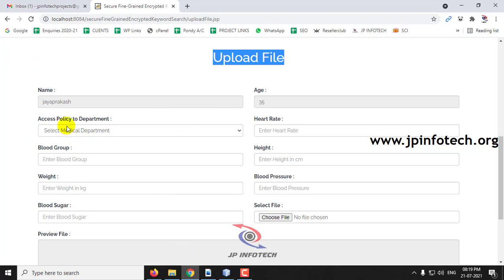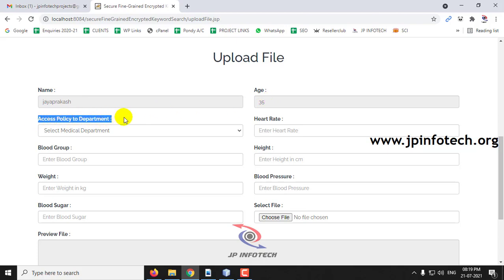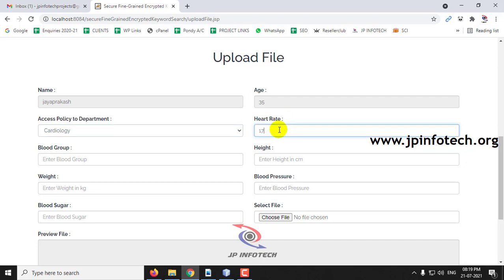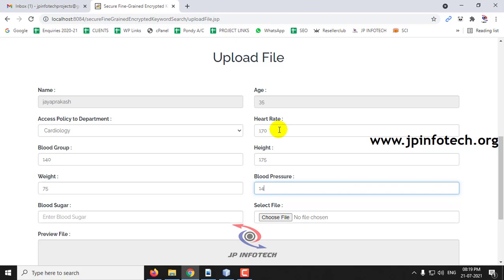Here let me enter the details. You can see the name and age are automatically taken from the registration. The next part is the access policy for the department — the patient needs to select a department. Because in the hospital there may be several doctors belonging to different departments, the patient needs to select which department this file should be transmitted to. If they select cardiology, only cardiology doctors can view the patient details; other doctors cannot search the file. Let me select cardiology and enter some heart rate value, pp value, height, weight, blood pressure, and sugar value.